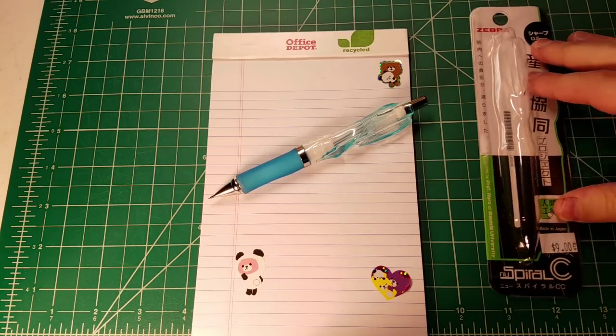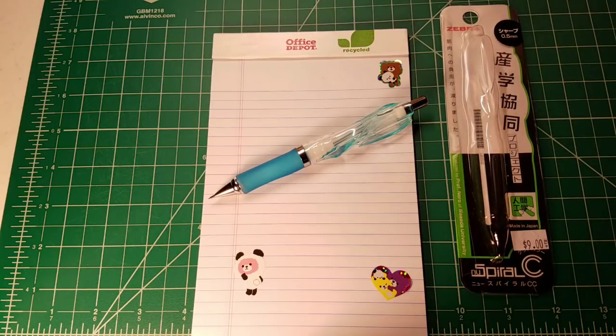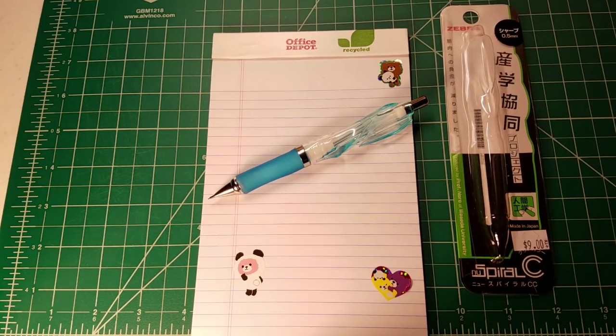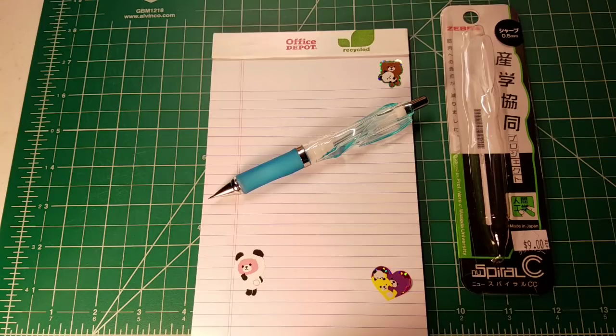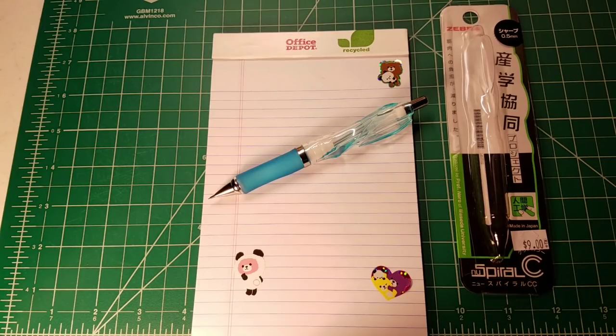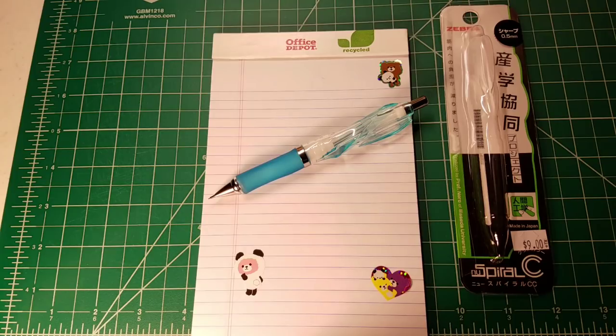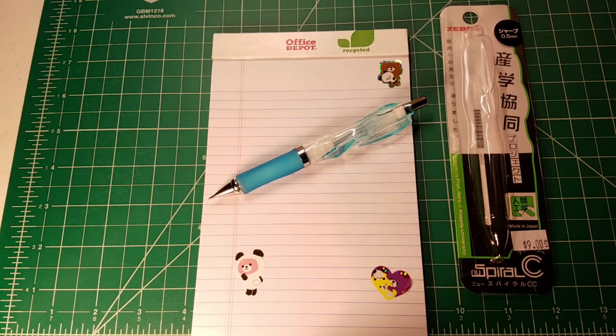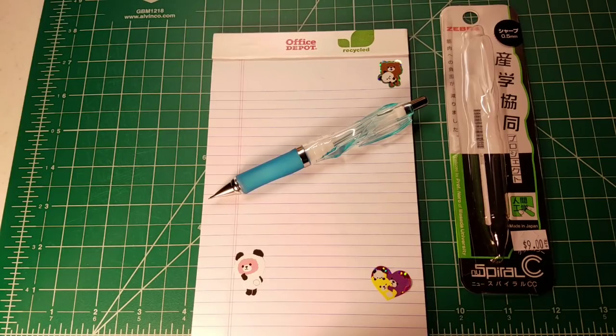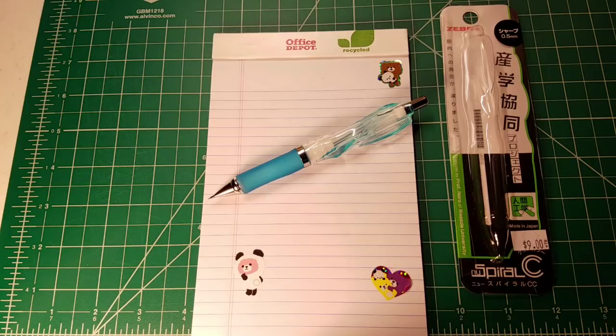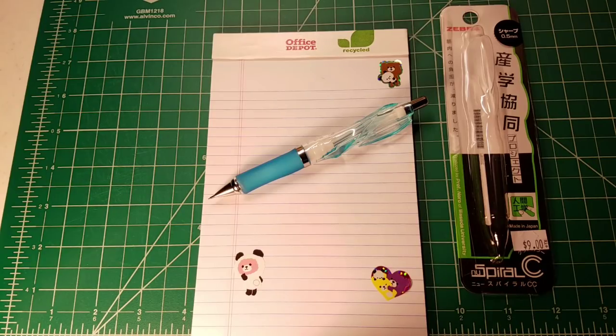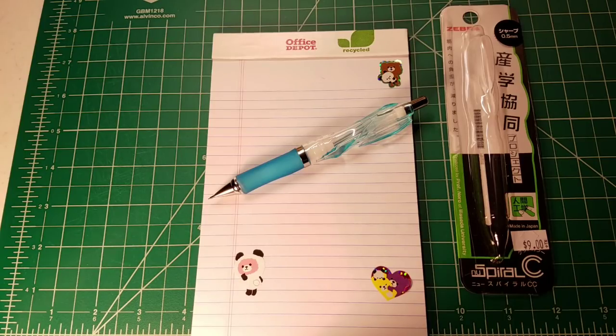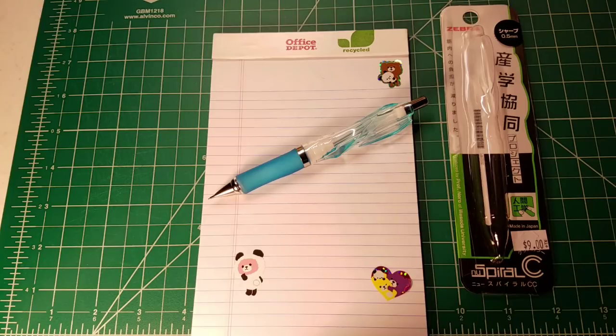Today we're going to be reviewing the Zebra New Spiral Mechanical Pencil and what I like about this pencil is what I like about a lot of Japanese mechanical pencils - there is an active engineering market happening around writing utensils in Japan. There's a regular product development cycle where if a product is popular they're continually coming out with new things that they think the public will find interesting, but I don't really feel that happening much at all for manufacturers in the United States.